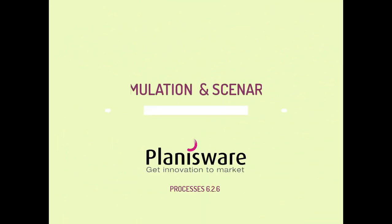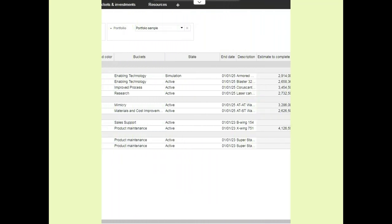Welcome to this new video. Today, let's see the different possibilities in Planisware to manage your simulation and scenarios.